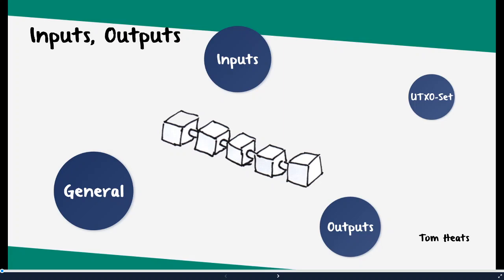Hello people, I'm Tom Heats and today we're going to talk about inputs and outputs of a transaction object, especially in Bitcoin.